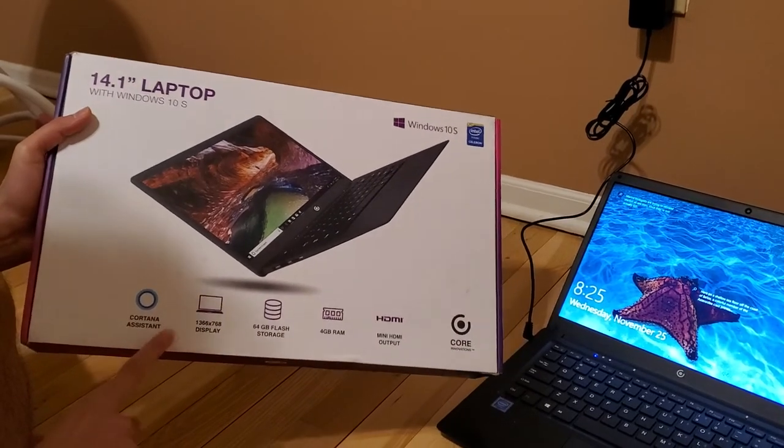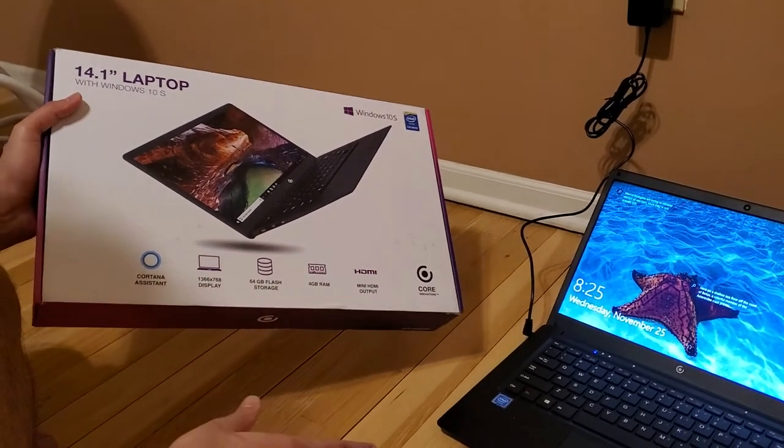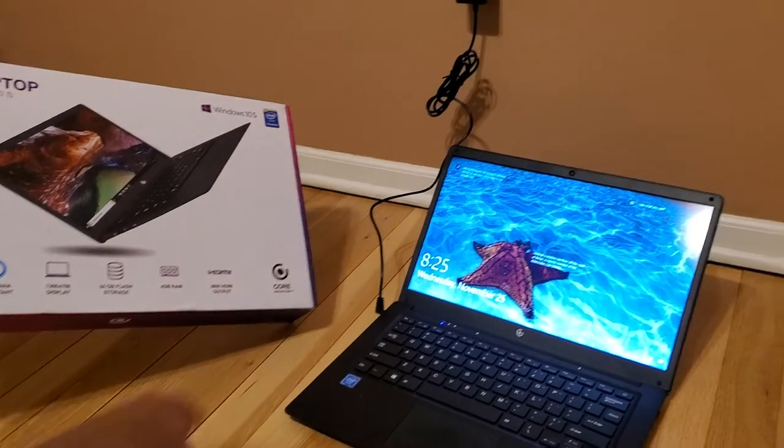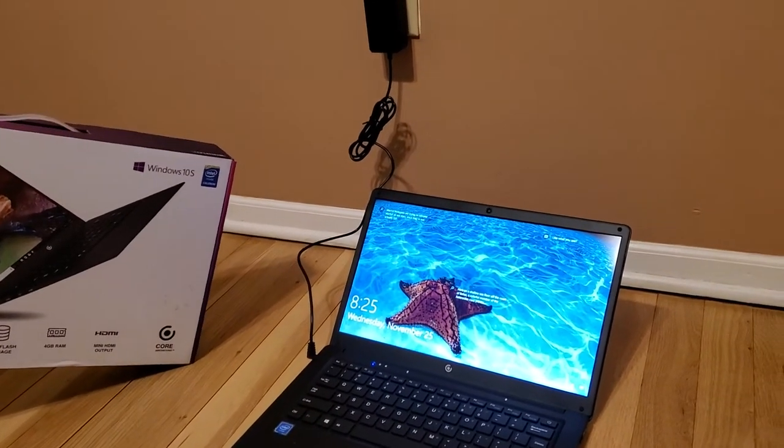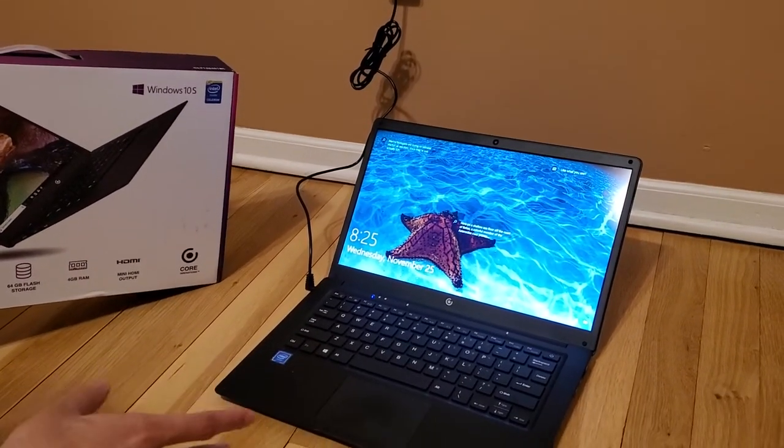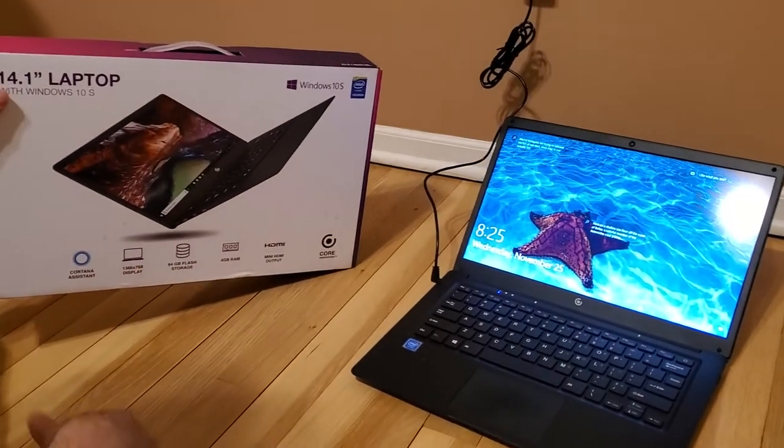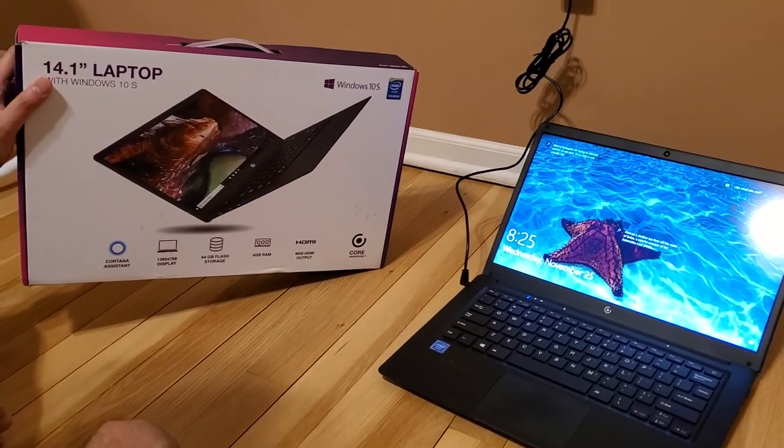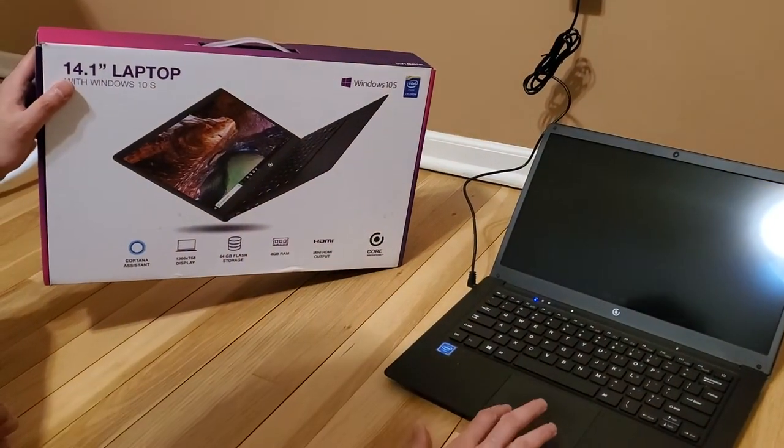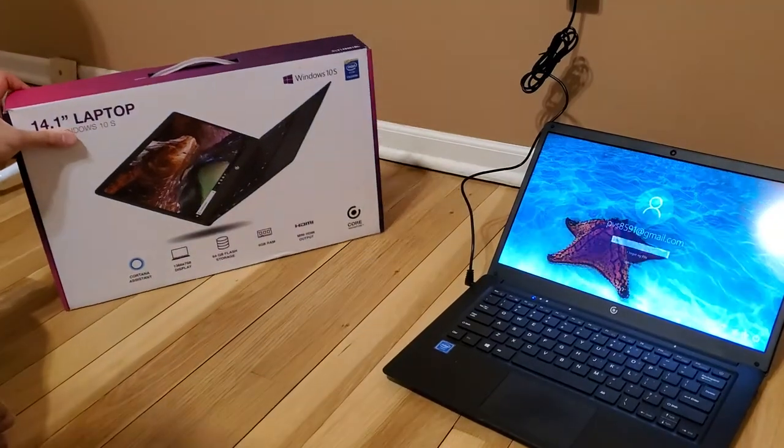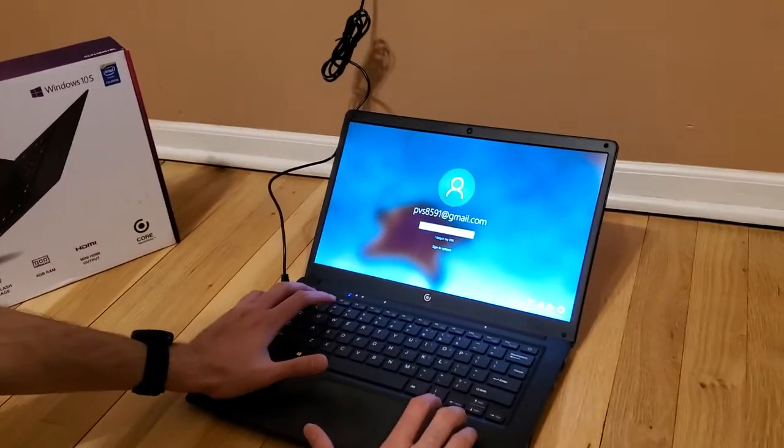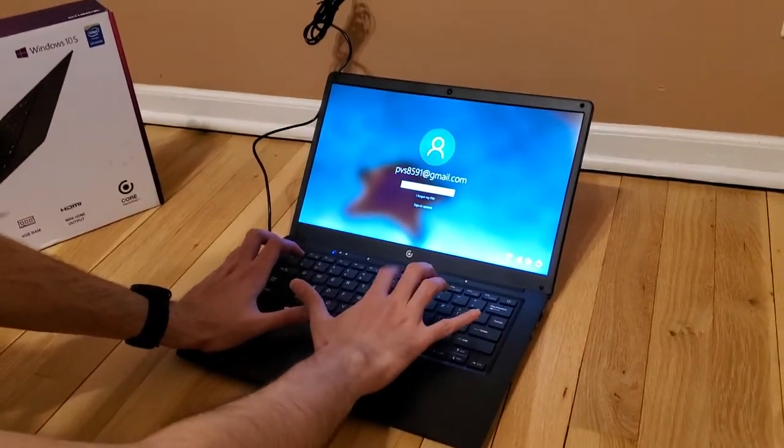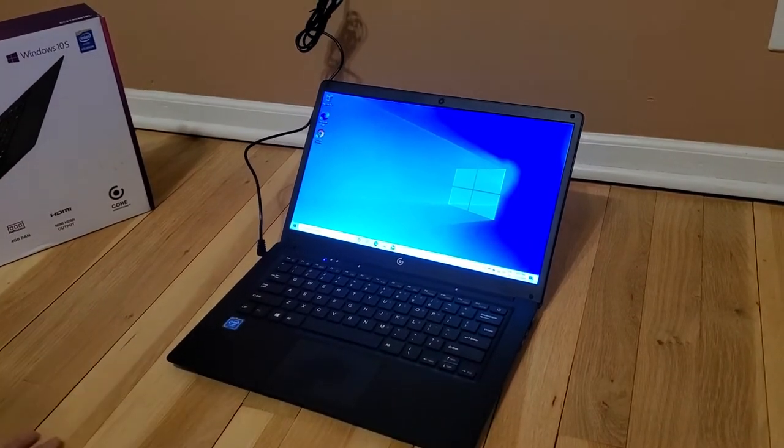Cortana Assistant works really well on this one, and the webcam is also really nice. I really like the quality. For this price, it's amazing. Even my expensive laptop that I purchased a few years back does not match the quality. You can see I just logged in.